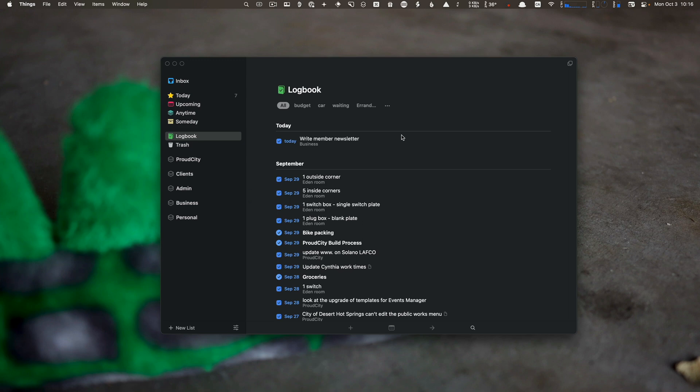Logbook is a history of all the things you've already done. I don't really look at this because I have it set up to work with Obsidian so that Obsidian logs each task on the day it was done. Then I can go back through my Obsidian database if I want to see tasks I've completed.